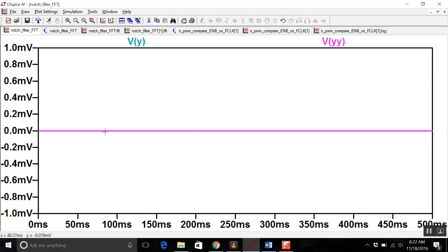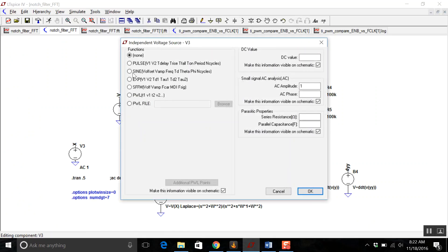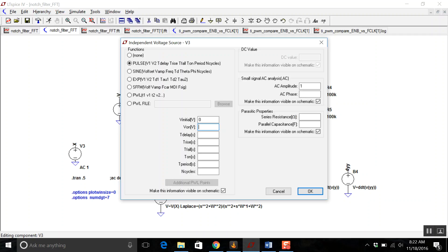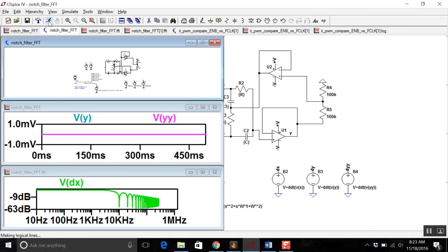And we can see that there's zero response because there's no pulse there. So what I'll do right here is actually make a mistake and go from 0 to 20 volts with a rise time of 10 milli, fall time of 10 milli. And I just don't ever want it to come back down, so I'll put 100 seconds. And because I'm just doing the step response, I actually don't even have to put in a period. Now let's run it again.